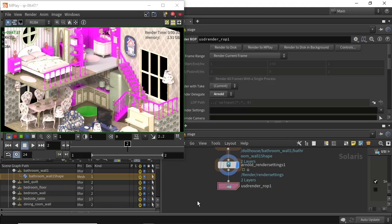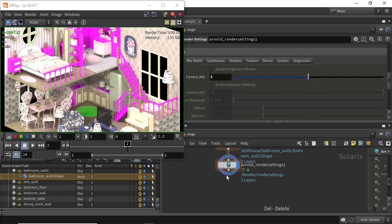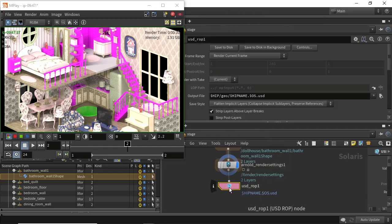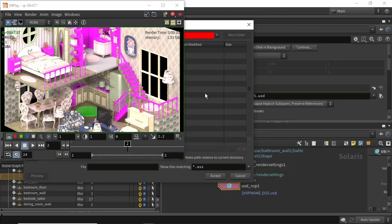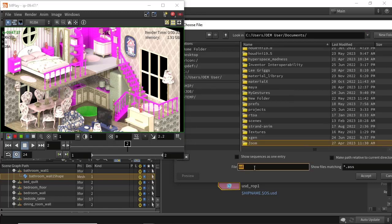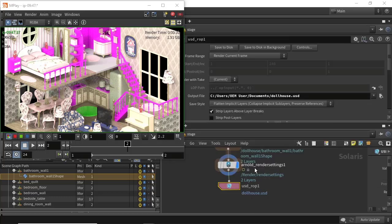Once we're happy with that, we want to export it as a USD. We can create a USD prop, choose the output file, and save to disk.